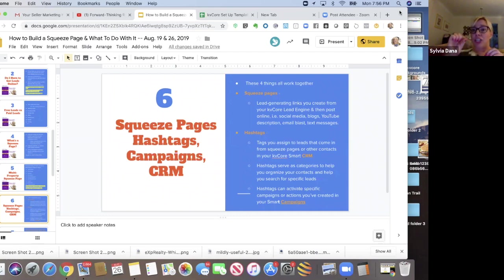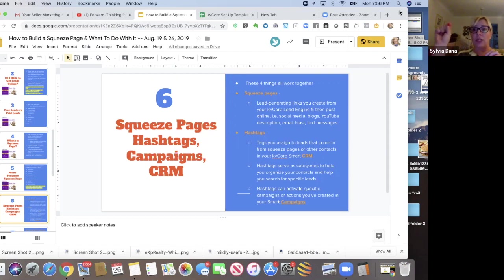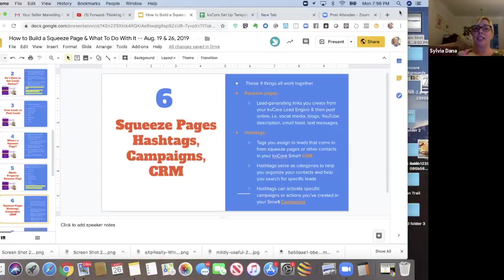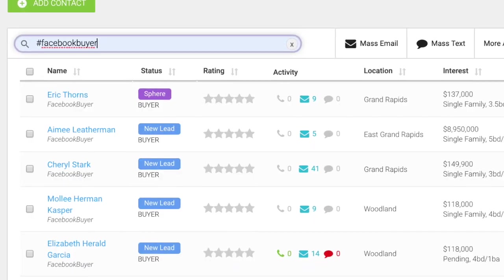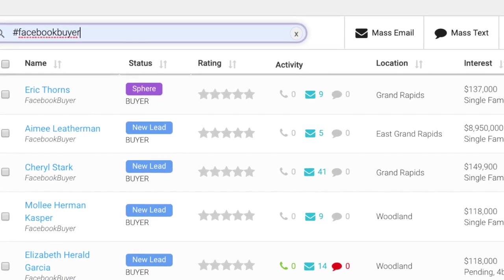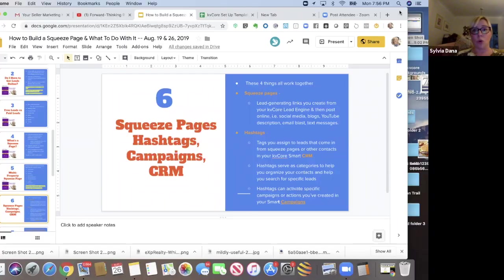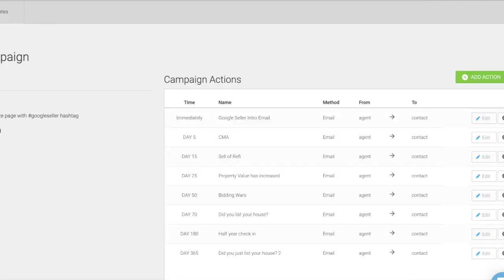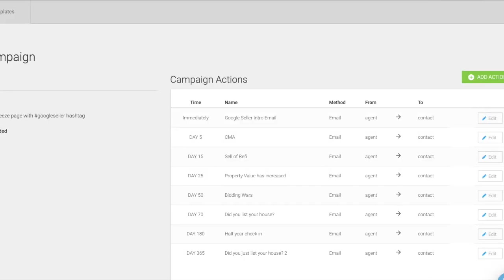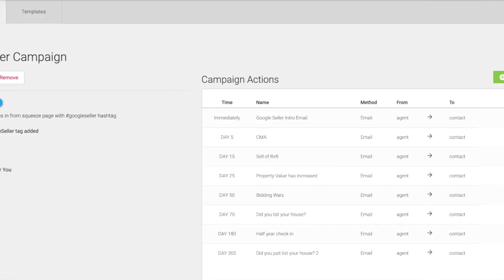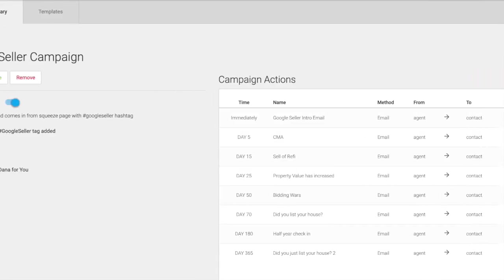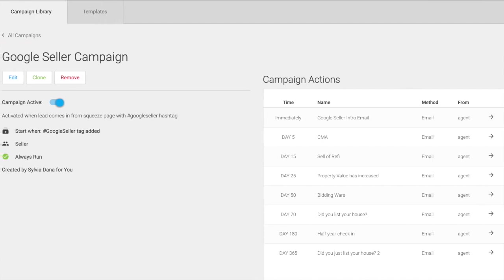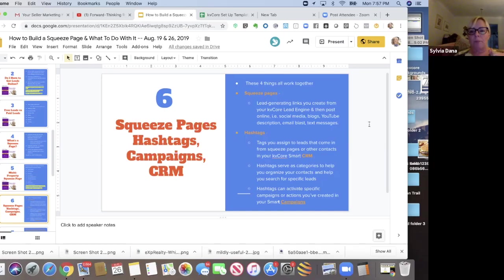So that when I get leads from that squeeze page, I can type in Google seller that helps me track that ad better. And I can start a campaign that talks specifically to those leads that came in from Google. Hey, you requested the value of your home from my link on Google the other day. What did you think of the value? So I can just be more personal.